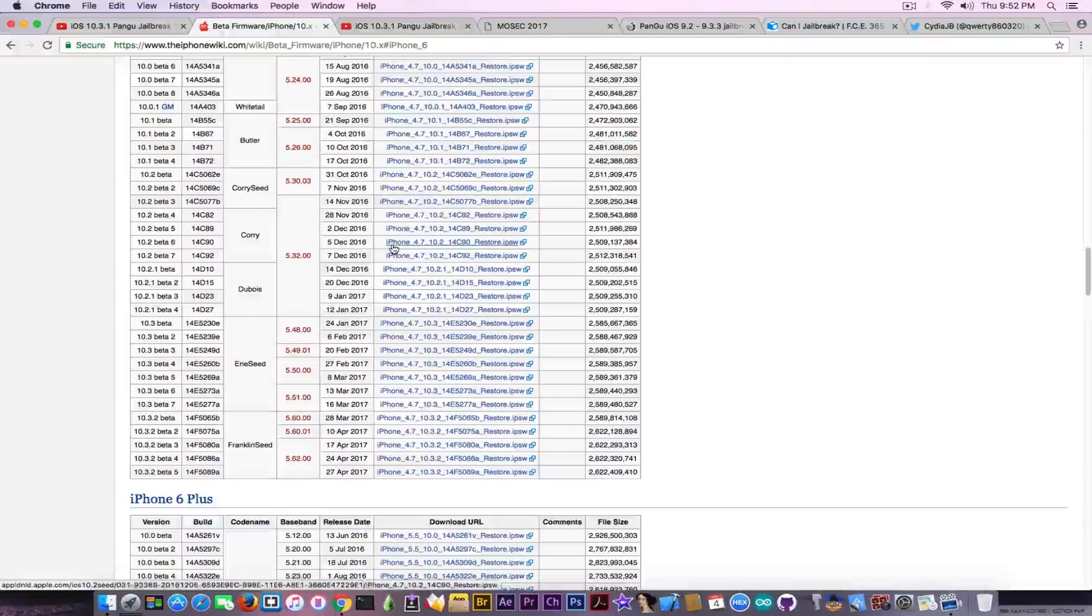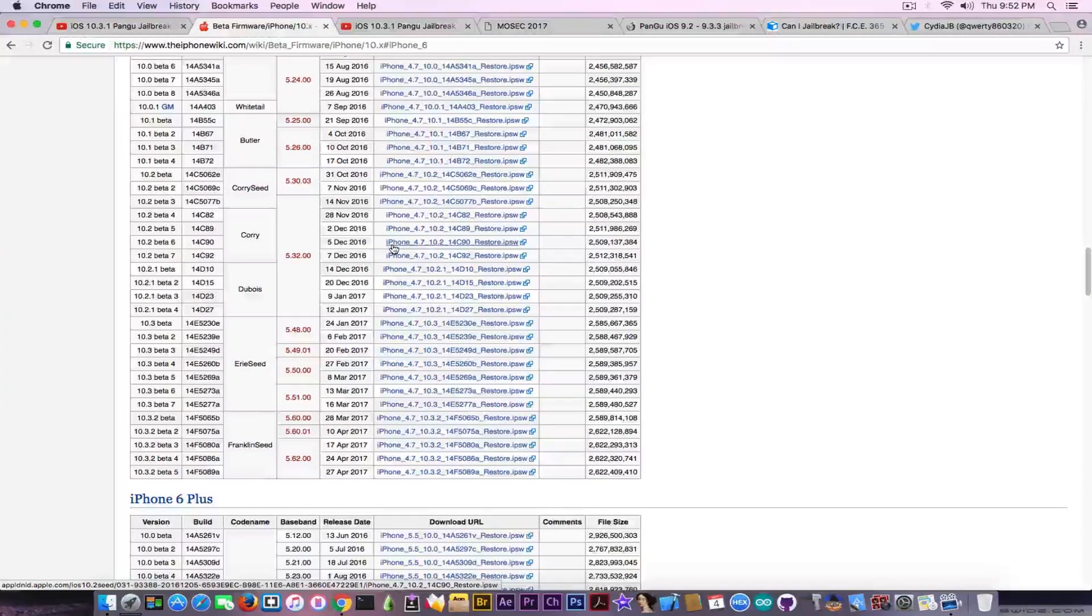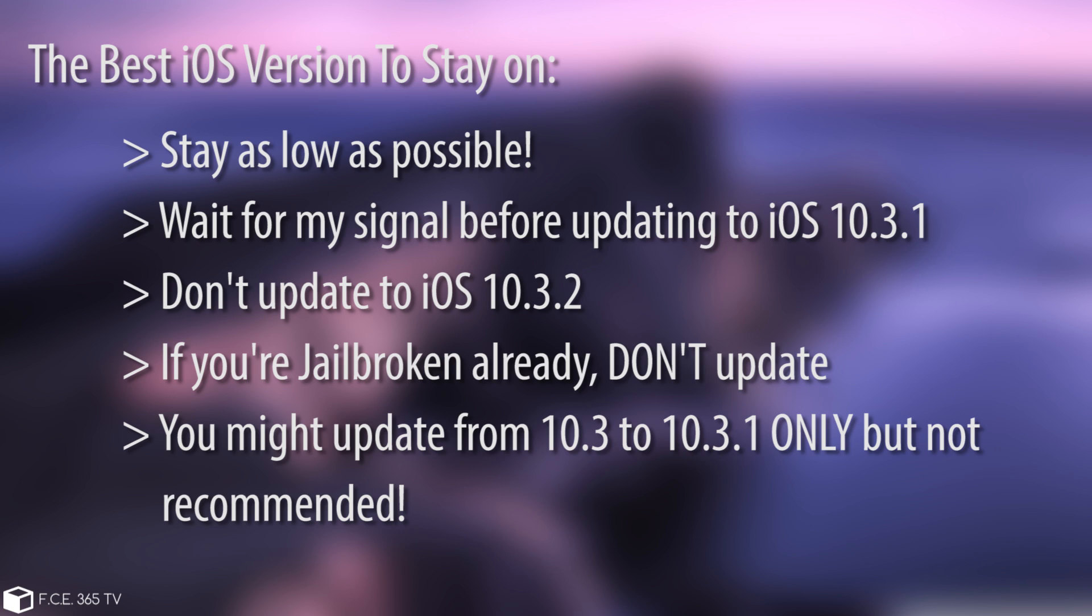Pangu didn't say anything about the release. Definitely speaking about the best firmware, I recommend you stay on the lowest firmware possible. If you're on iOS 10.2 and Pangu 1 or any other Yalu supported firmware, you should definitely not update yet. I know a lot of people updated their device believing Pangu would release quickly, and they lost their Yalu jailbreak hoping to use Pangu, but Pangu never came.